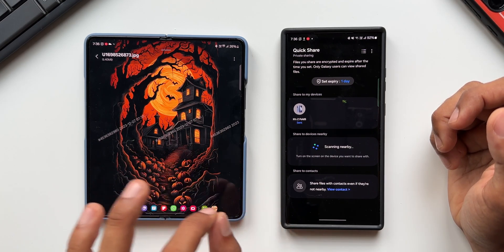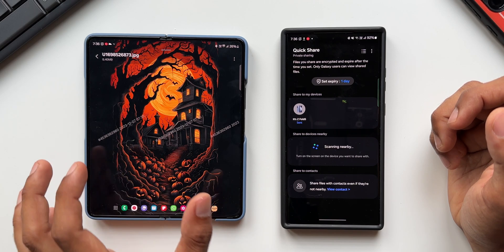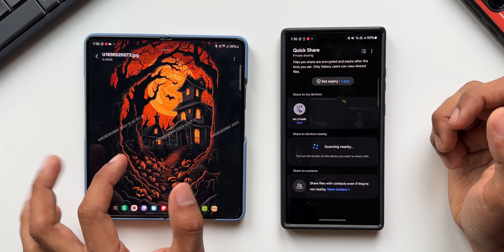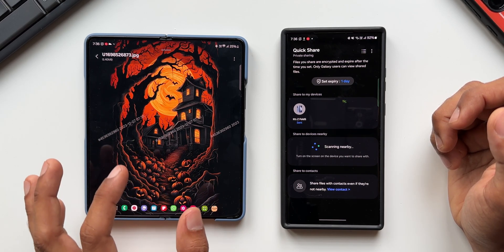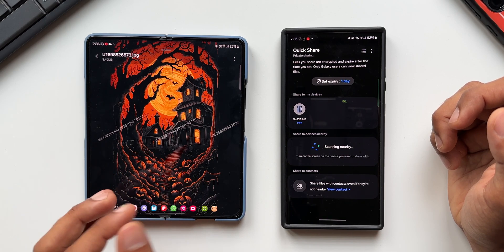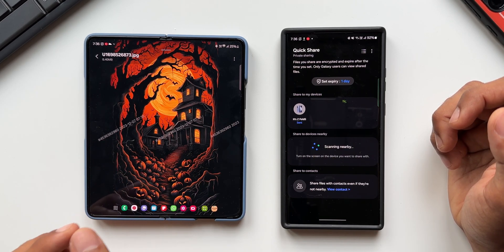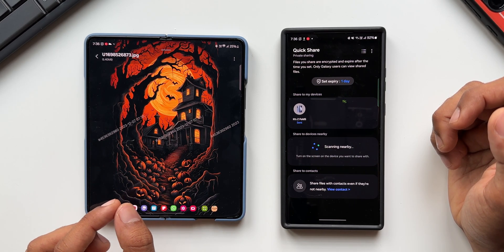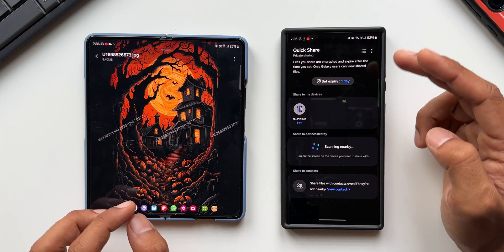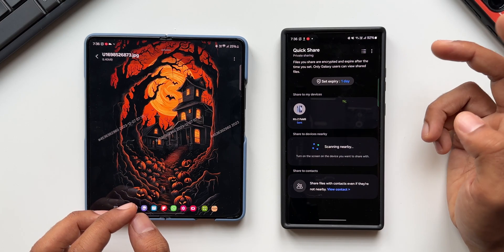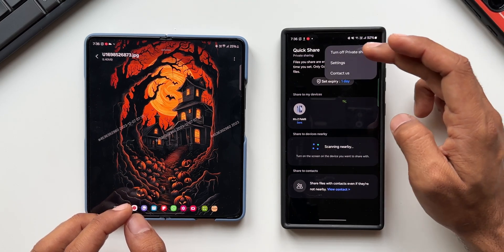This is quite private — any images or videos you share will have this watermark so the other person cannot misuse your file, and the file will expire within the set expiry date. Now if you don't want to share privately, all you need to do is turn off Private Share.